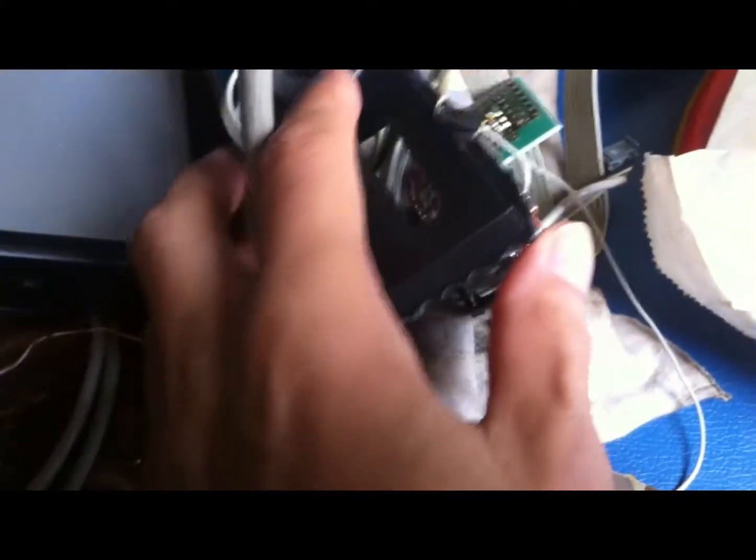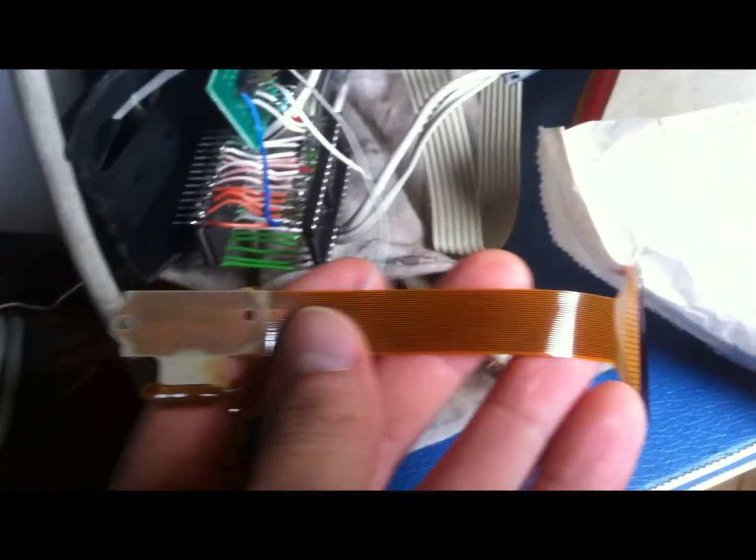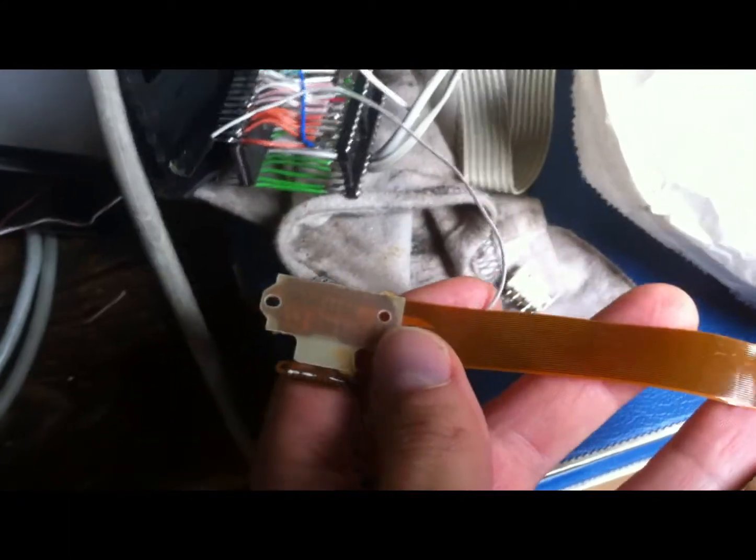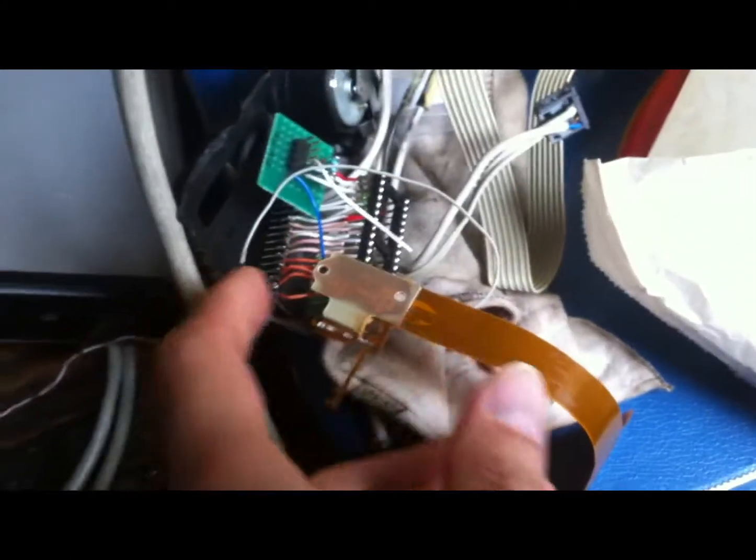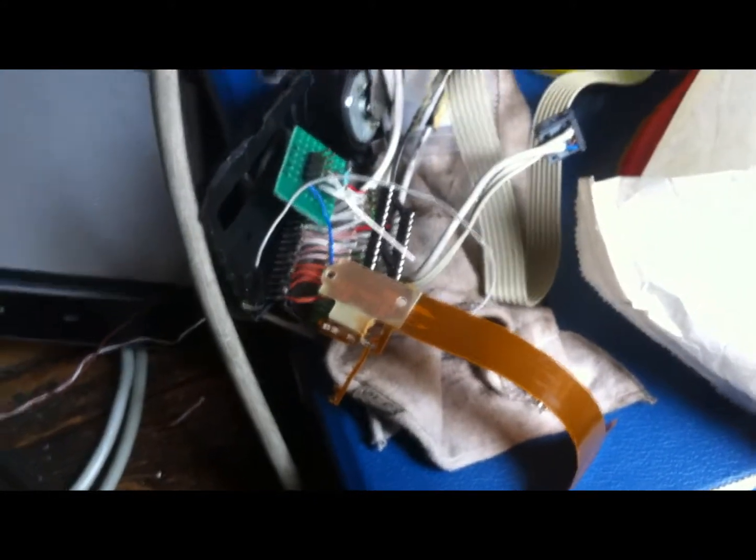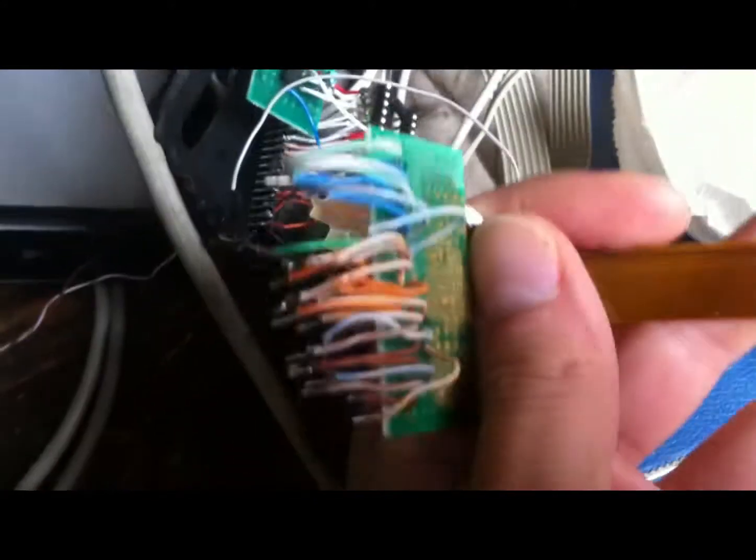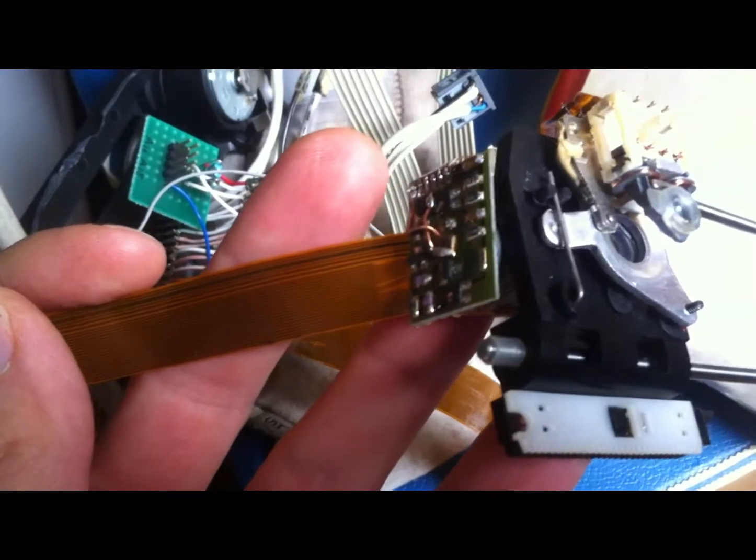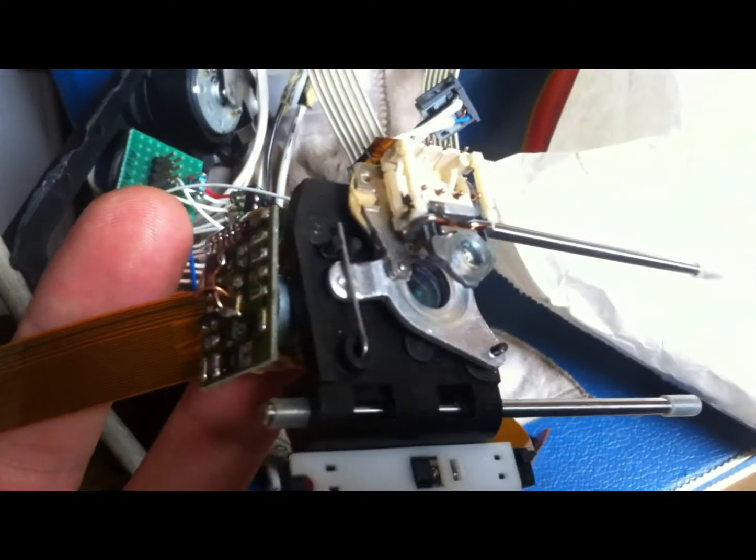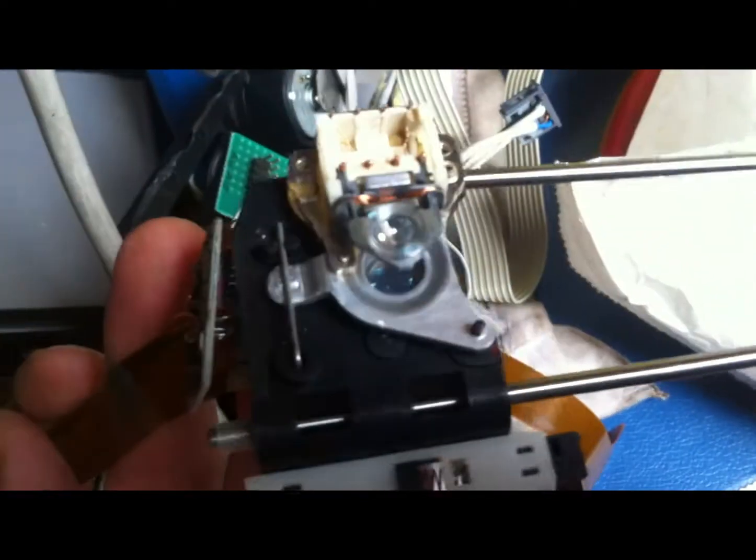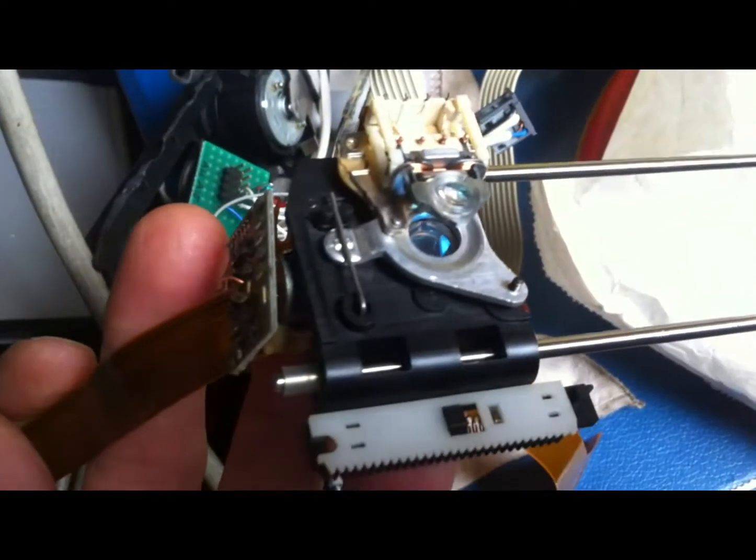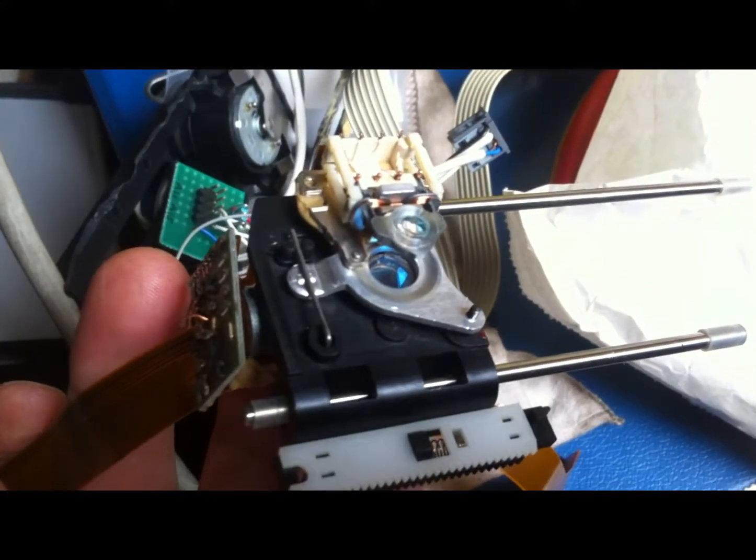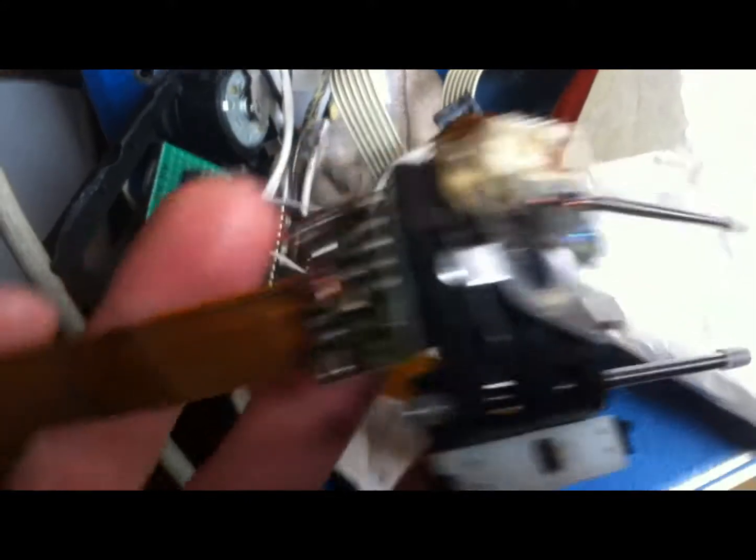But the connection to the laser pickup, it was just a different flat cable. So I tried to put the original flat cable to the laser pickup of the CDD552 but unfortunately it didn't work.